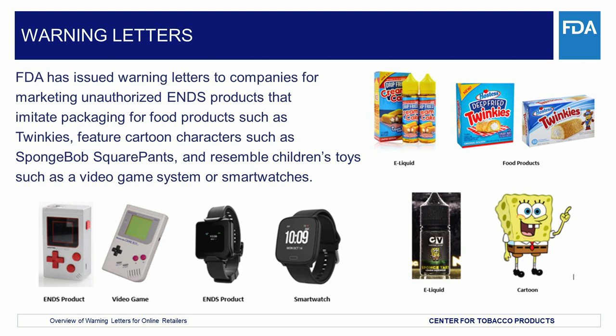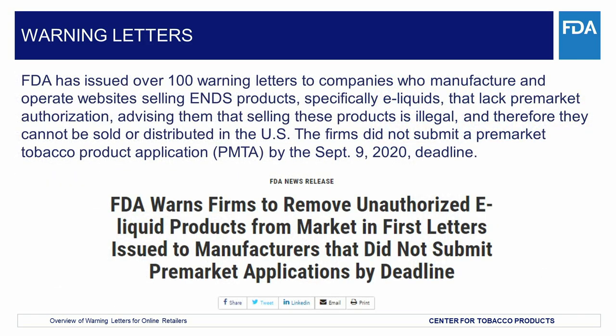FDA found that these ENDS products contain labeling and/or advertising that are targeted to minors and/or whose marketing is likely to promote use of ENDS by minors. In addition, FDA has issued warning letters to companies who manufacture and operate websites selling ENDS products, specifically e-liquids, that lack pre-market authorization, advising them that selling these products is illegal, and therefore they cannot be sold or distributed in the U.S. The firms did not submit a pre-market tobacco product application, or PMTA, by the September 9, 2020 deadline. The FDA will continue to prioritize enforcement against companies that market ENDS without the required marketing authorization and that haven't submitted a pre-market application to the agency, especially those products with the likelihood of youth use or initiation.